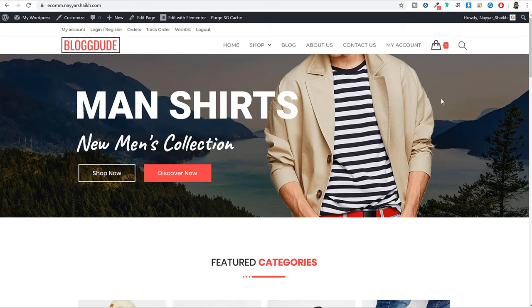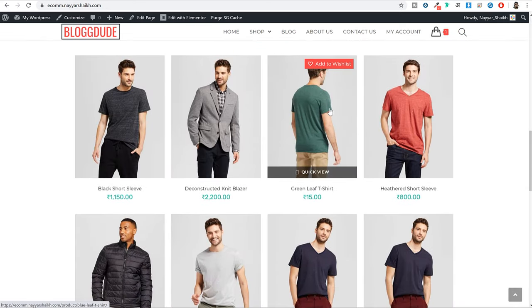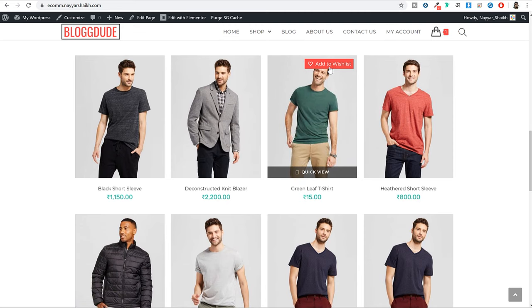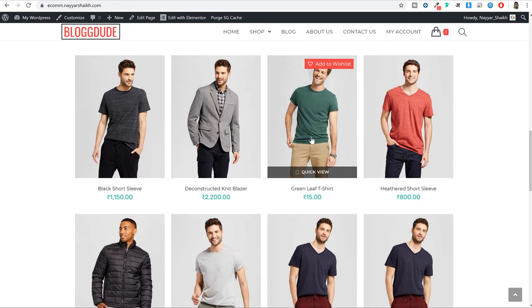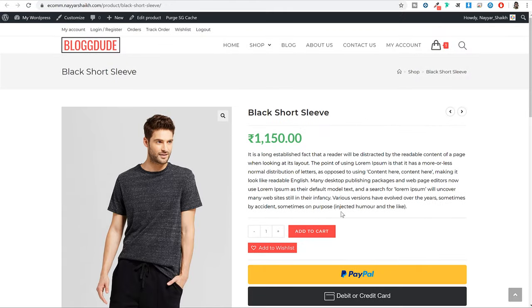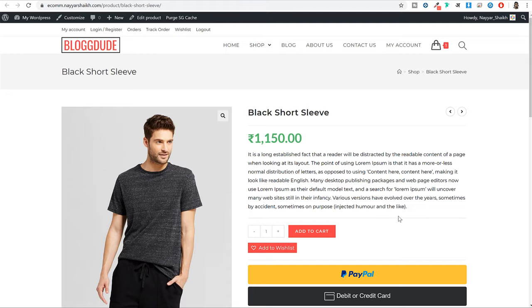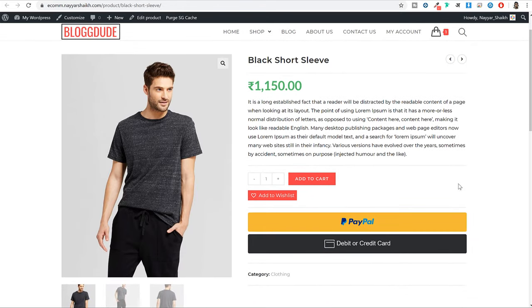Whenever you add this wishlist feature in your ecommerce website, when you hover over any product you can see this add to wishlist button. And even if you open a single product, you will always see this button. You can control the position of this button — for example, if you want to add this button before or after the add to cart button, you can do that. You can control the position of this button.